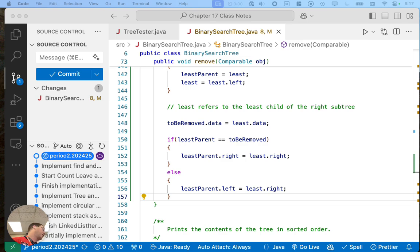I think this is the hardest algorithm we write — this case three thing.